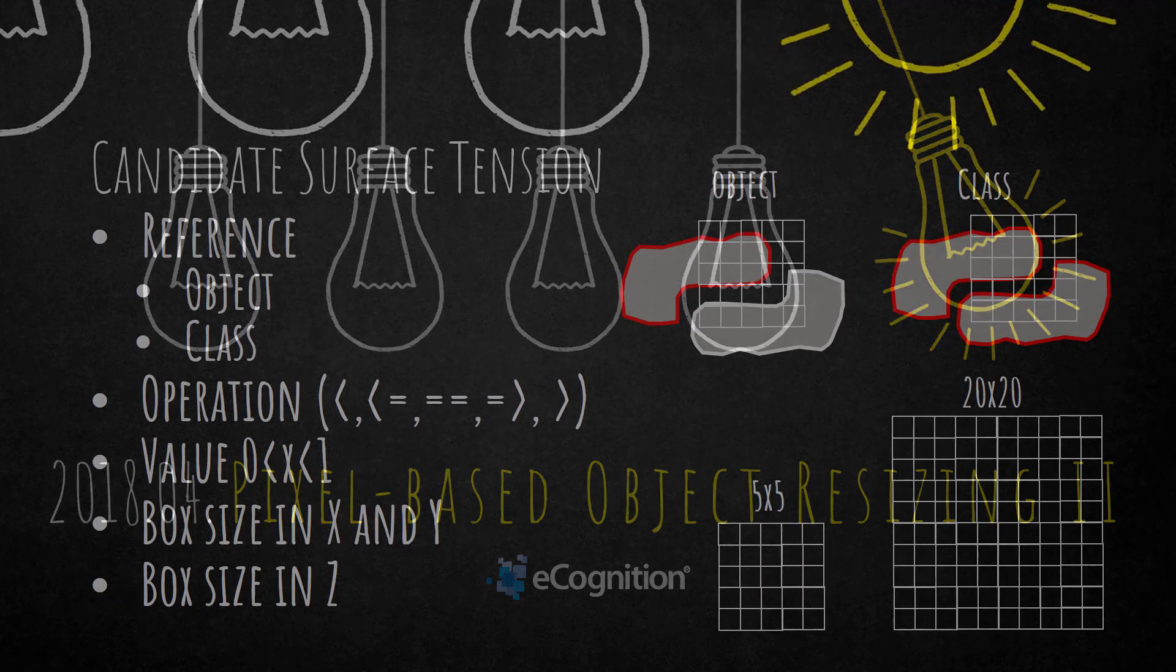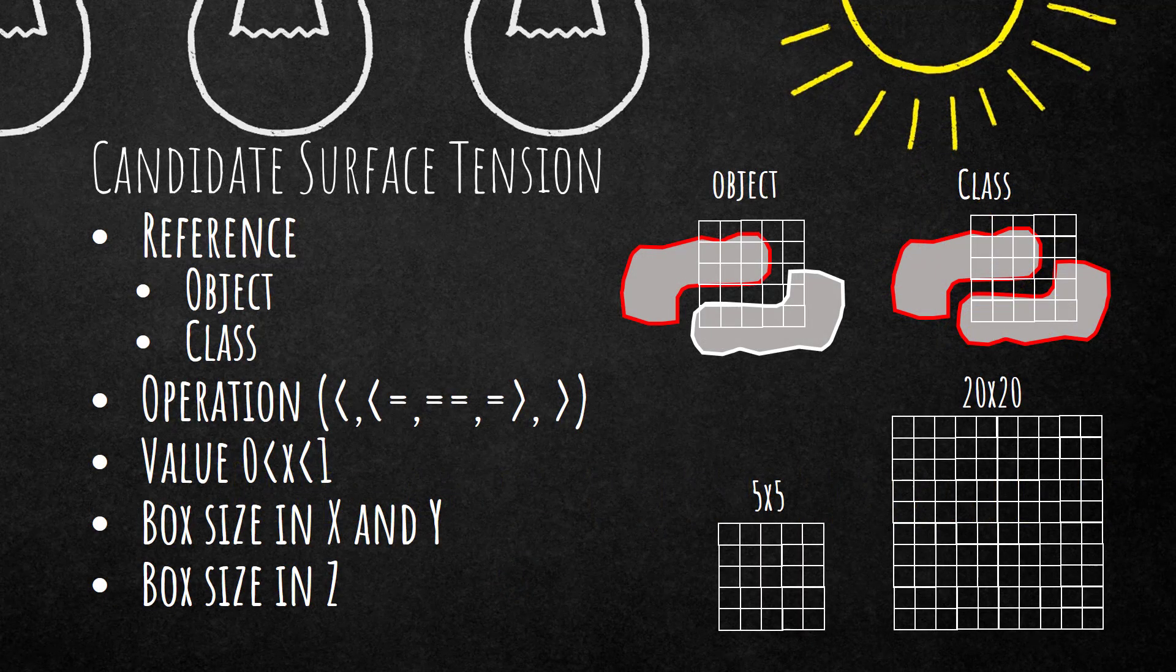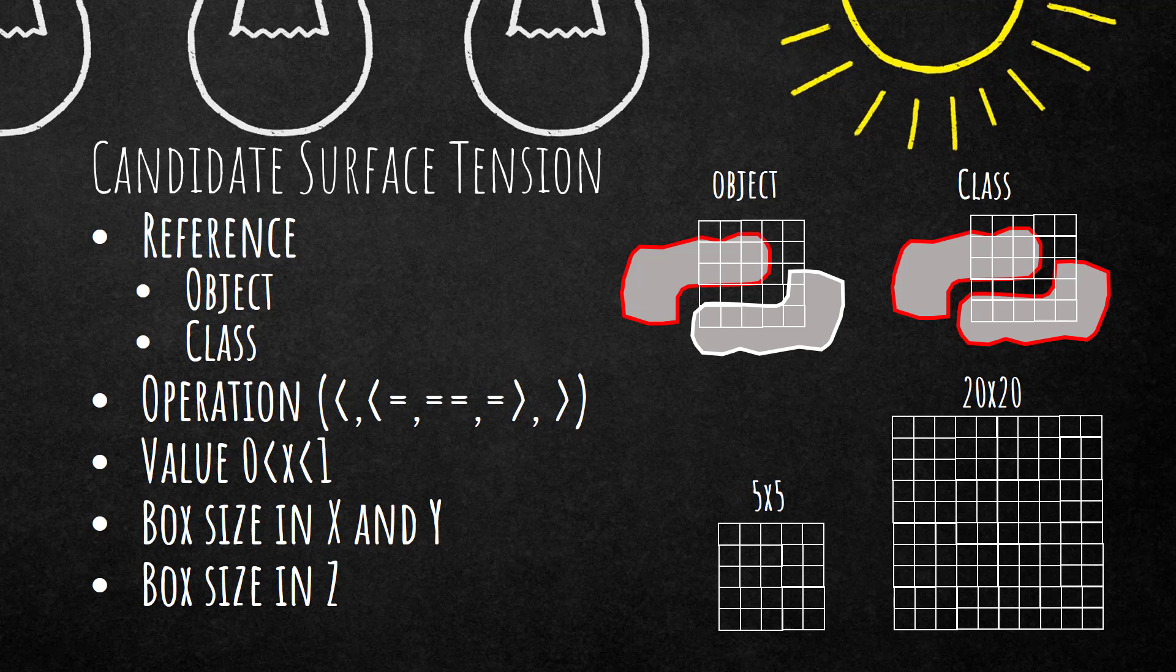As you remember, pixel-based object resizing can be used to reshape your objects. Candidate surface tension is a special setting that you can use to grow and shrink your objects. So what does surface tension mean?